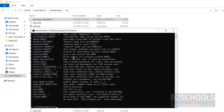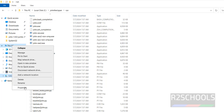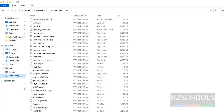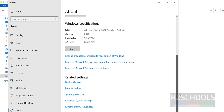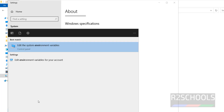The other way is we have to configure the environment variables. Right click on This PC, properties, then scroll down and click on advanced system settings or start, then search for environment and click on edit system environment variables.